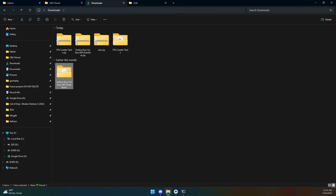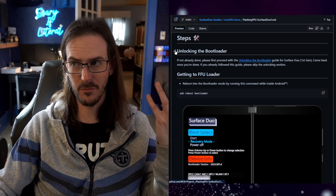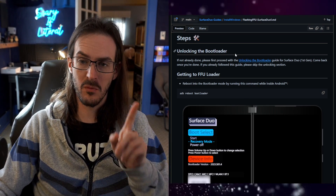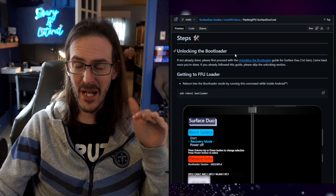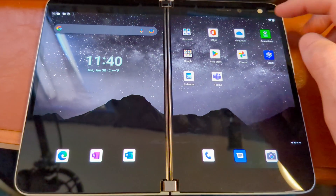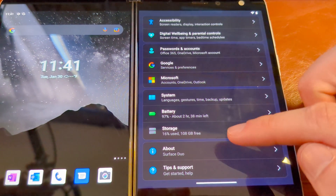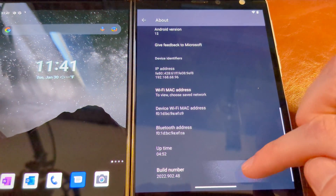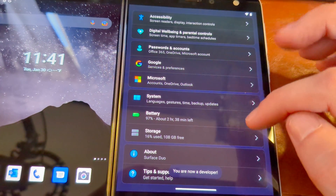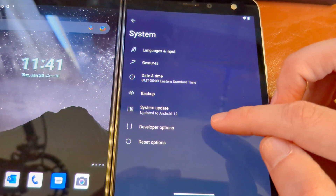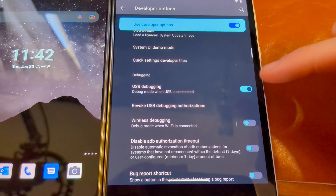We'll extract both of those and jump back to the guide. Let's scroll down to part one: unlocking your bootloader. Be very clear — this is going to reset your device. On the Duo, swipe down a couple of times, go into Settings, scroll down to About, then tap Build Number a bunch of times until it asks for your PIN. At that point you're a developer — go back into System, then Developer Options, and toggle on OEM Unlocking and USB Debugging.